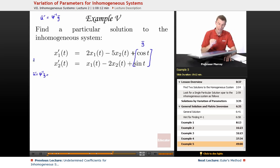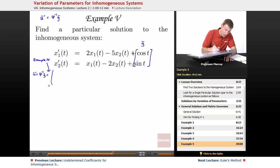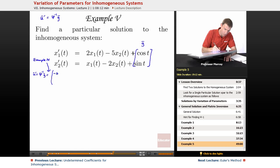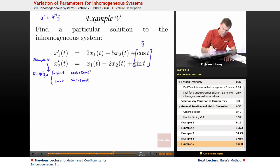Psi inverse we figured out in Example 4, so I'm not going to work it out from scratch again. I'm just copying it down from Example 4's answer: negative sine t, cosine t; cosine t plus 2 sine t; and sine t minus 2 cosine t. That was the inverse of psi.